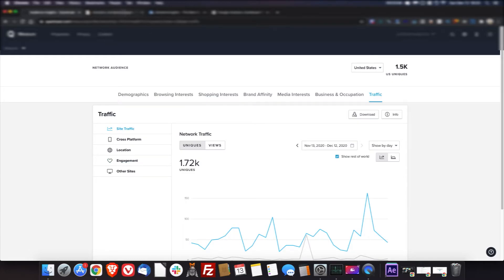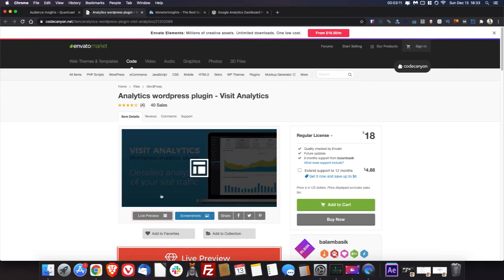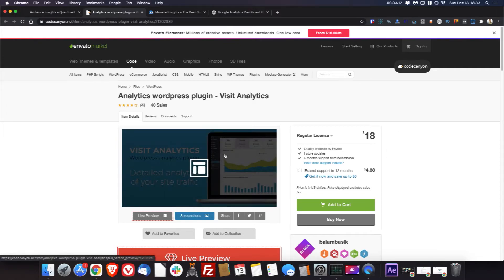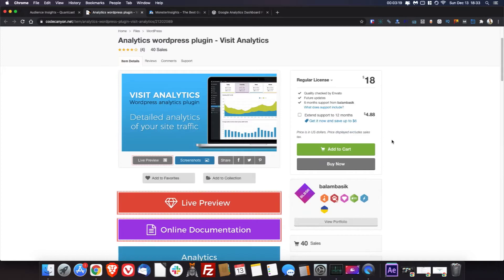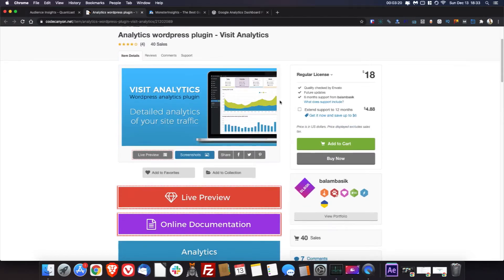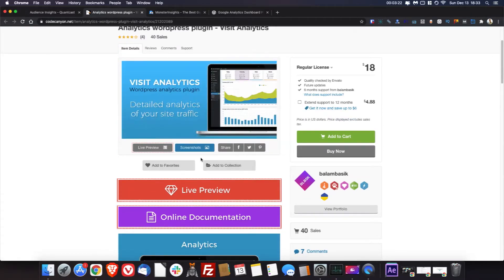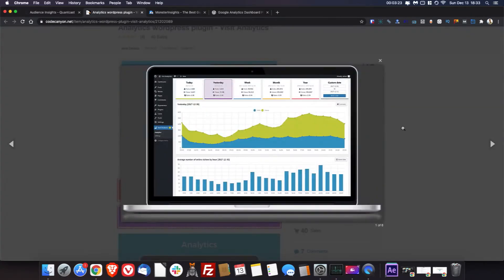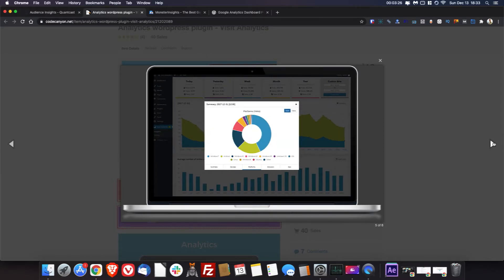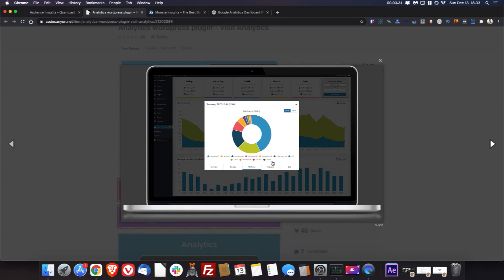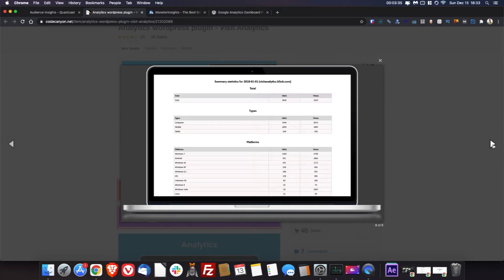So another analytics platform you can use, which is WordPress specific, is Visit Analytics. It's $18 on Envato market on Code Canyon. And this would just be a plugin you install. And from what I've looked through it, there's not that much. Obviously you can see different aspects of your audience, but I would not say this is anywhere near what you get inside of analytics.